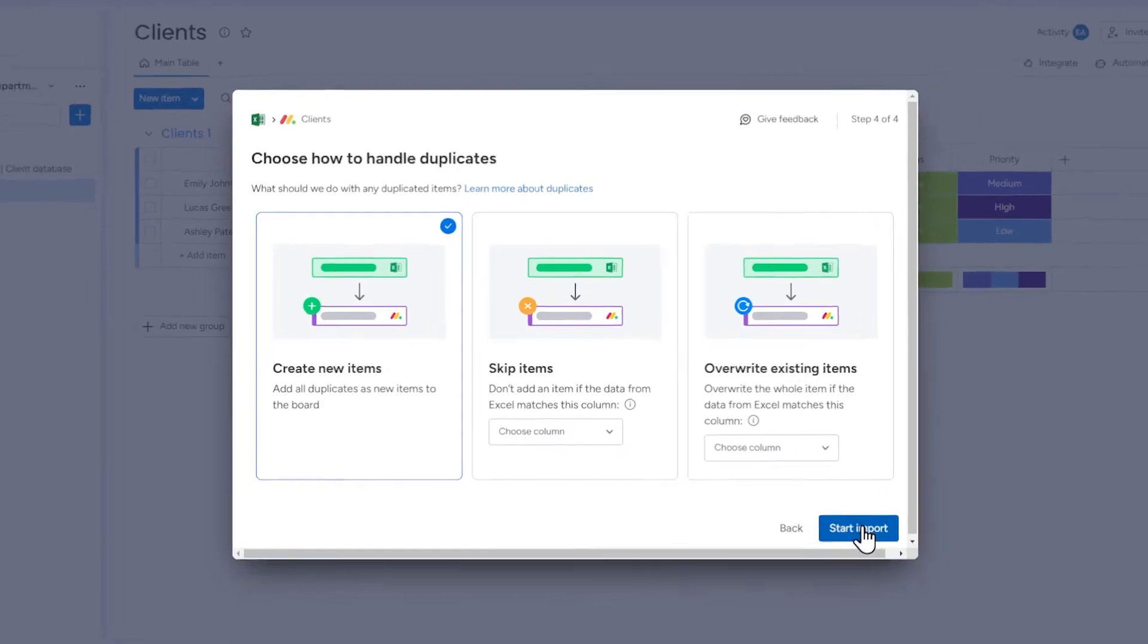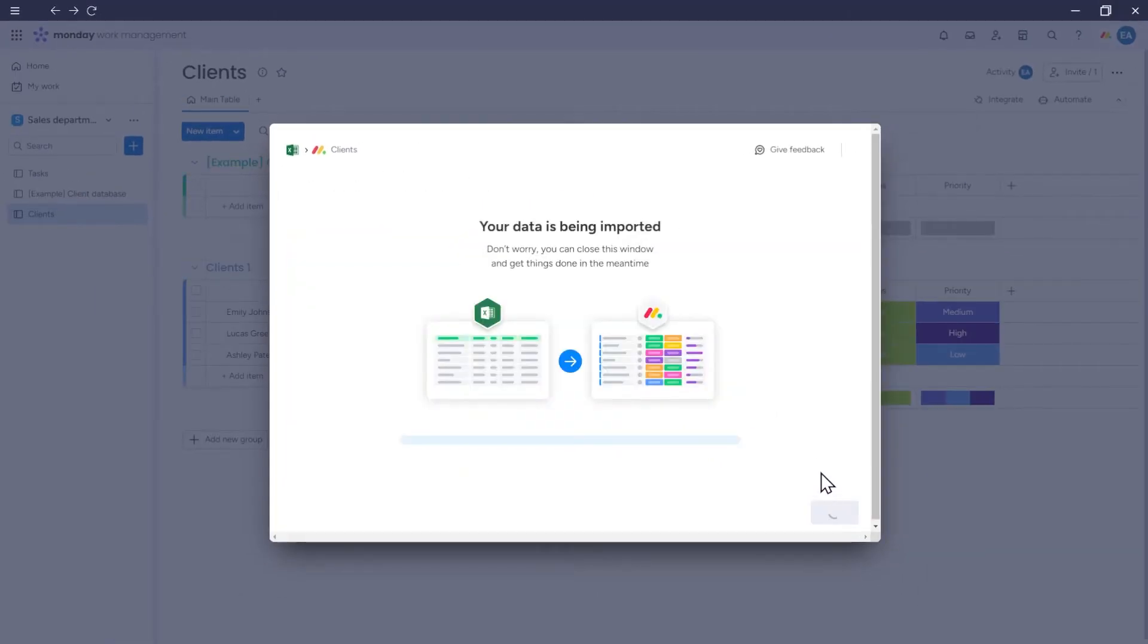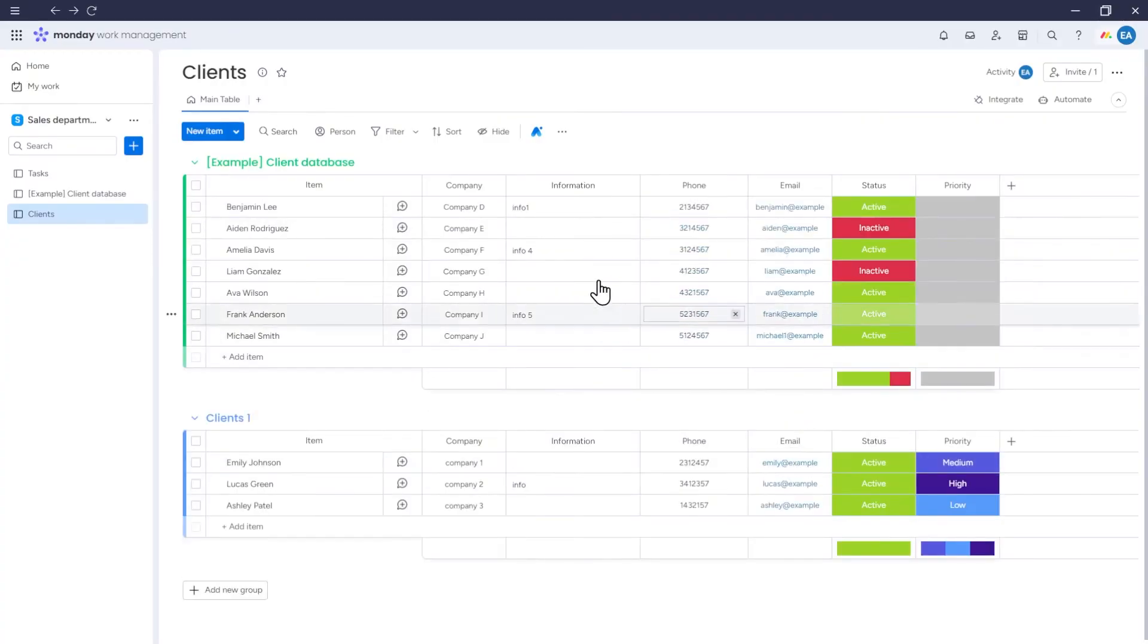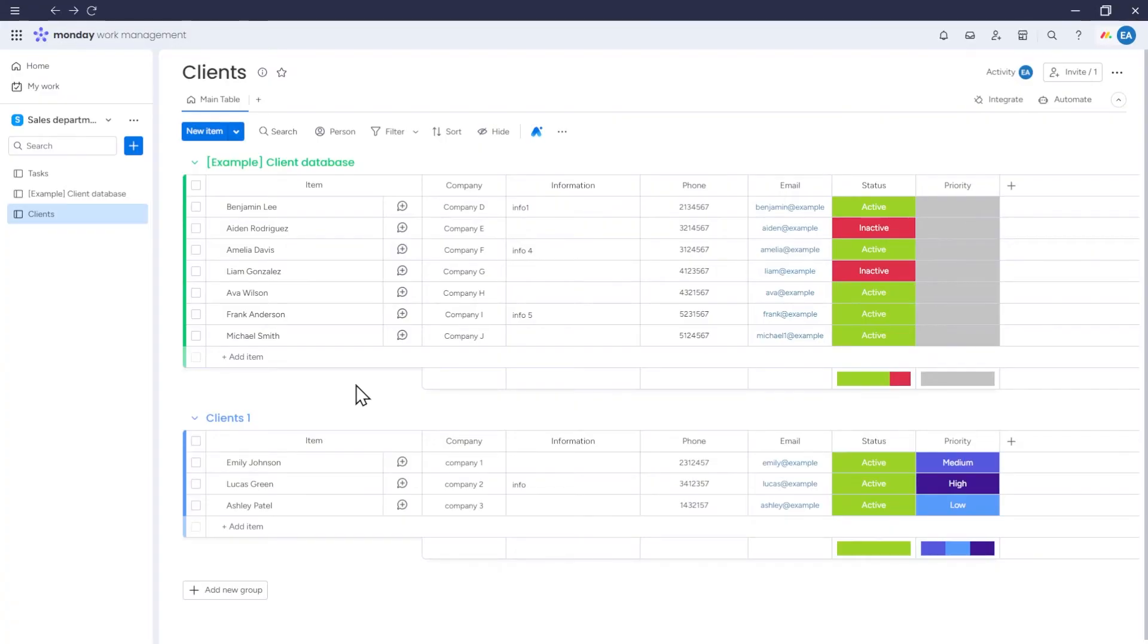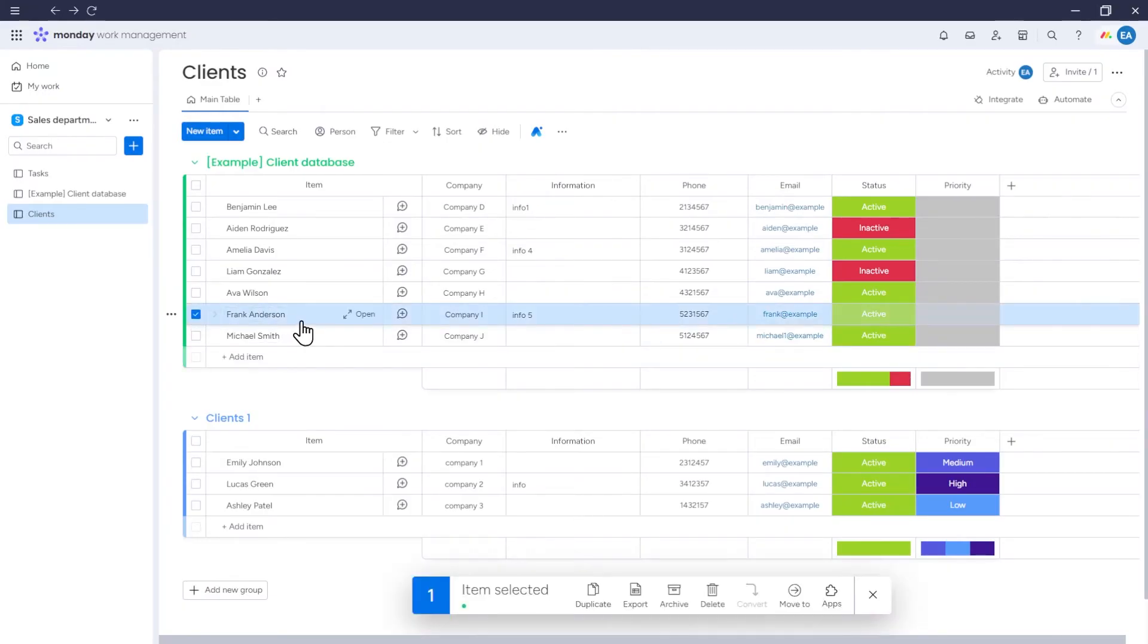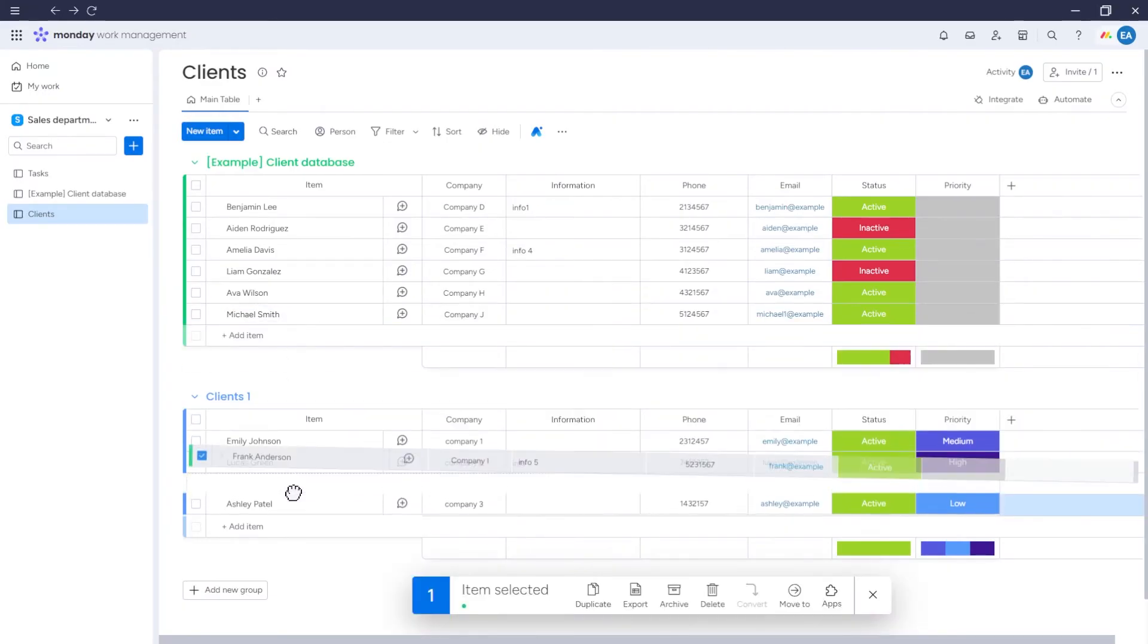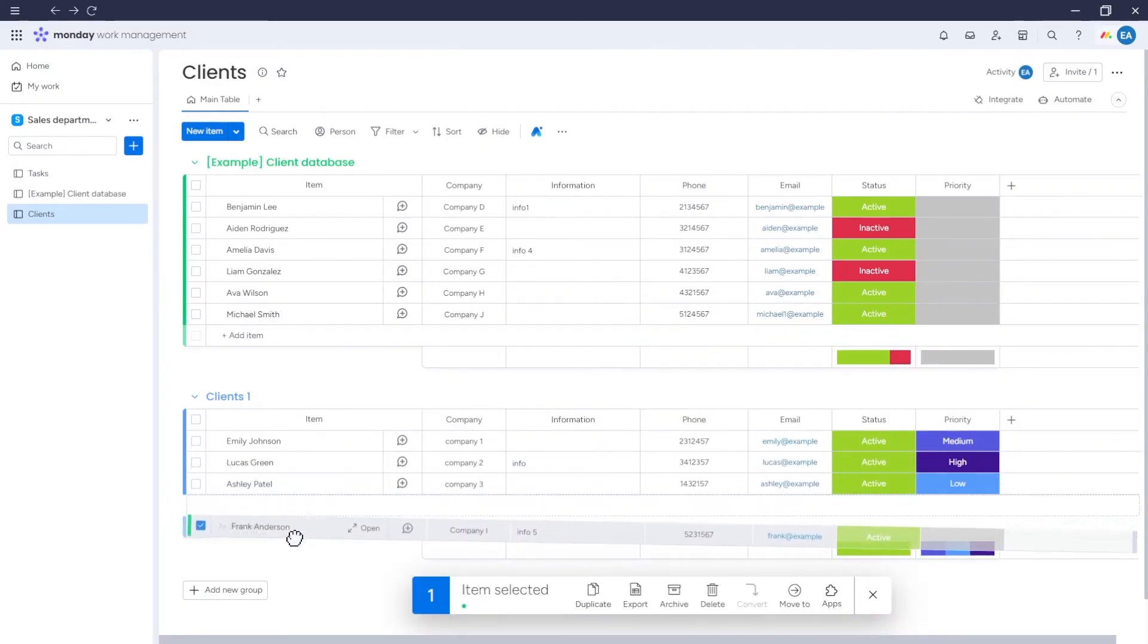Click start import. As you can see, a new group has been created on our board, which contains the imported records from the Excel spreadsheet. Now, if it's needed, we can move items from this group to other groups on our board.